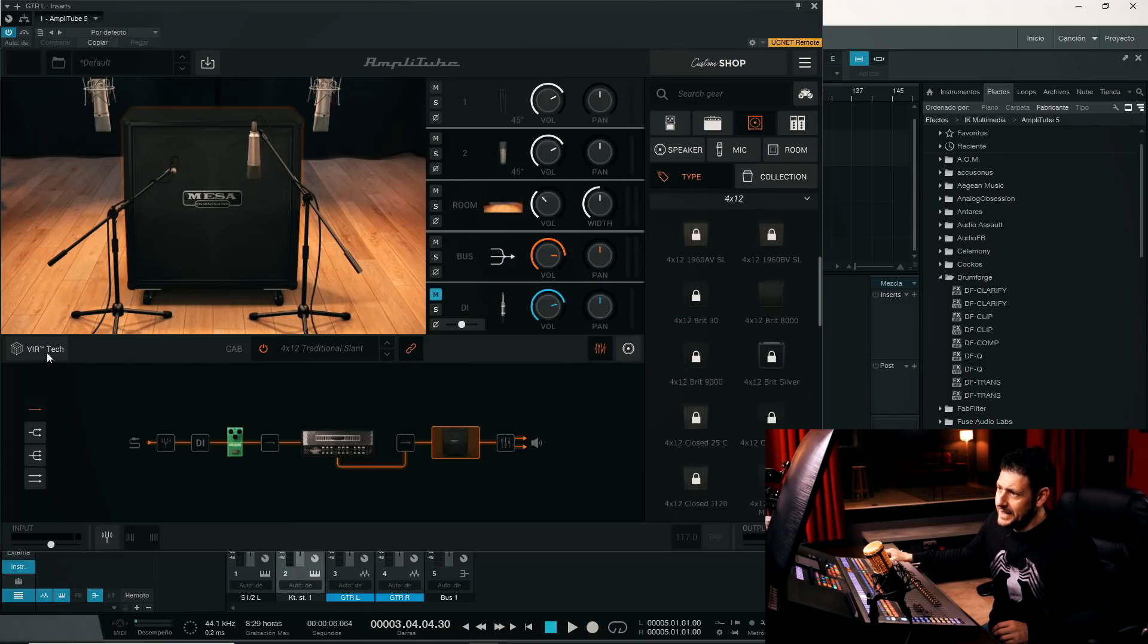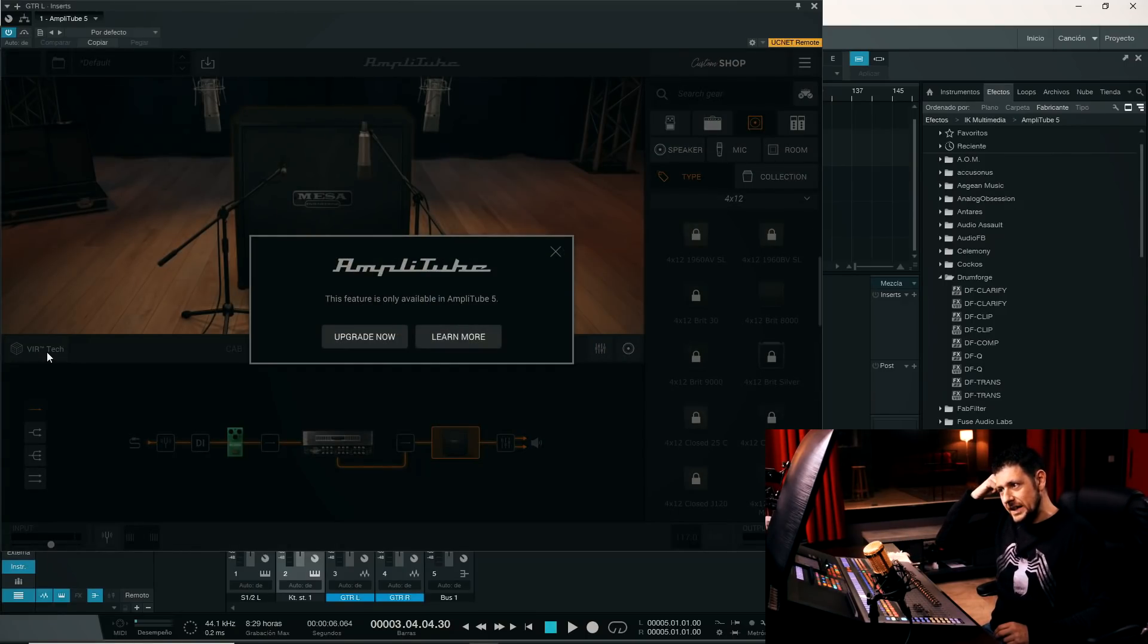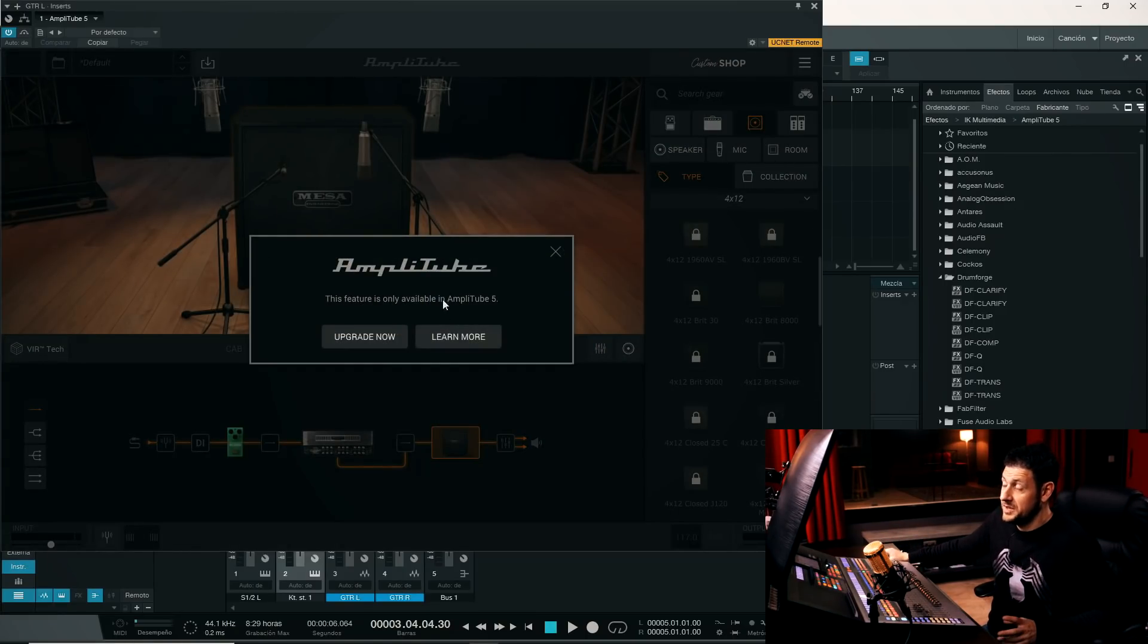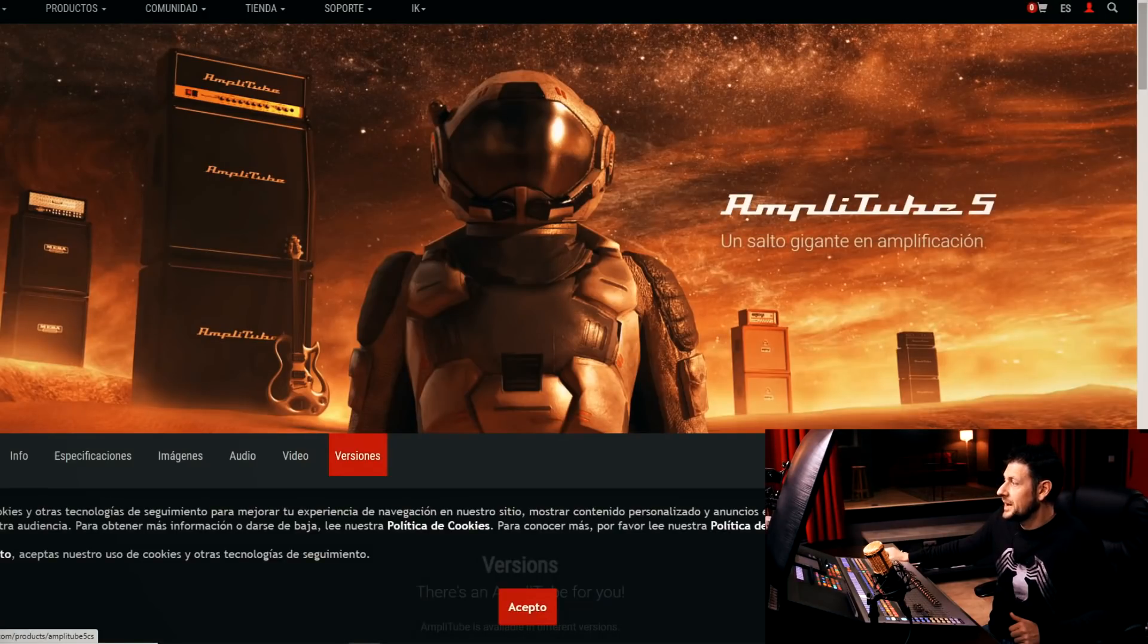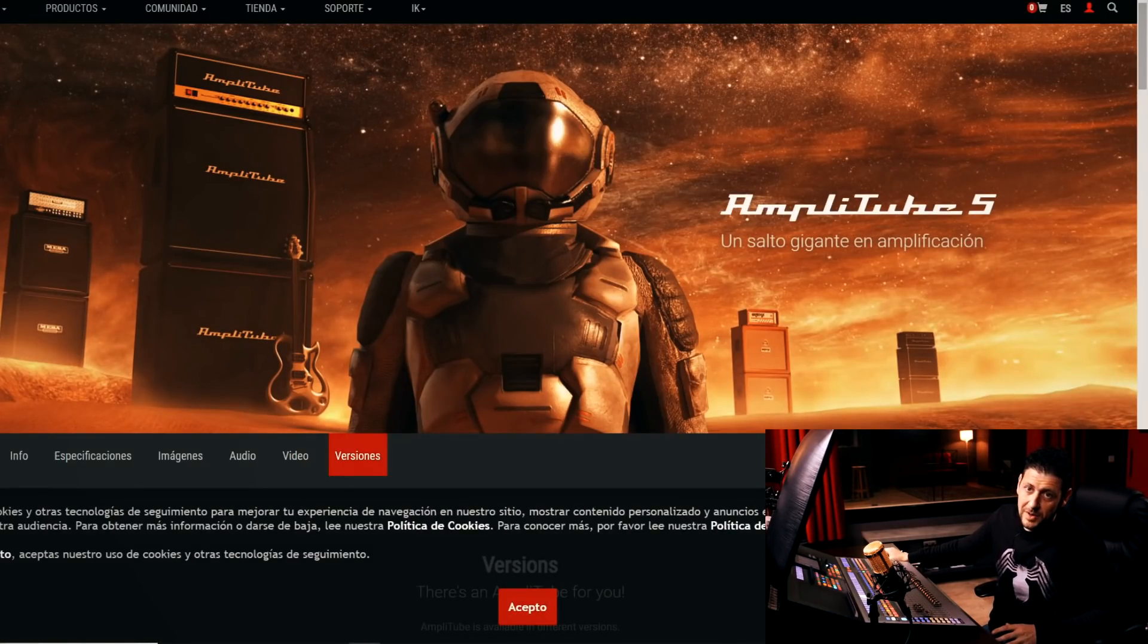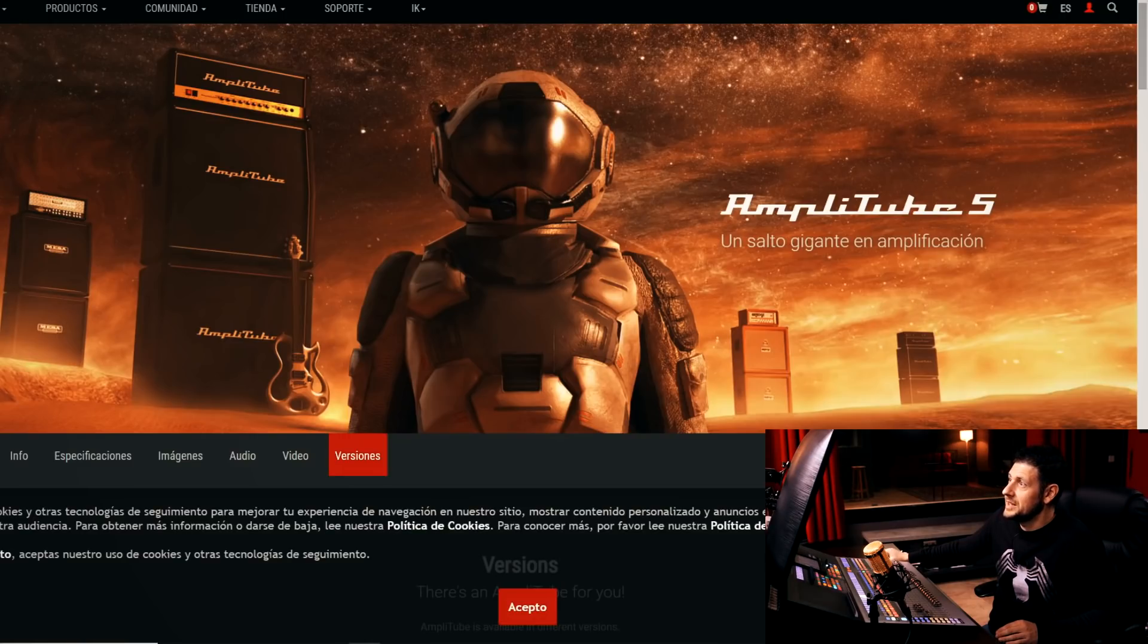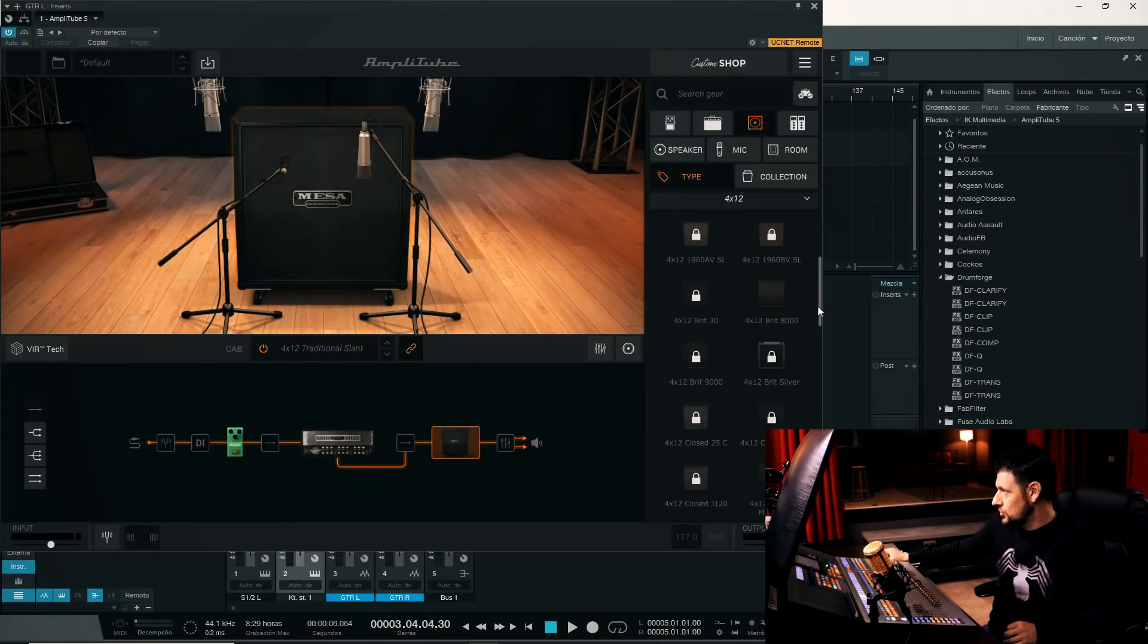There's an option which is this VIR, a new Amplitube technology, which tells us that it's only available in Amplitube 5 and we would have to do an upgrade. We have to buy at least the base version,